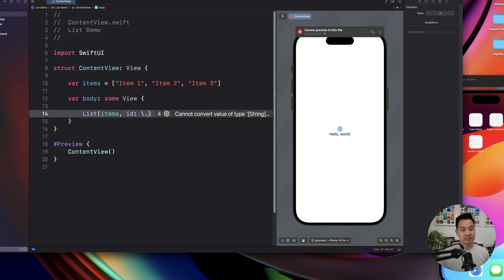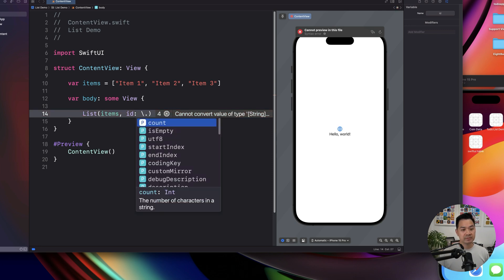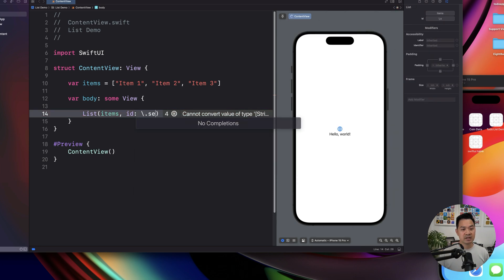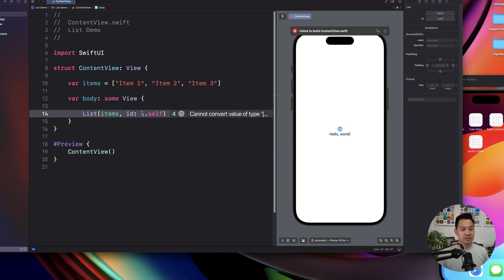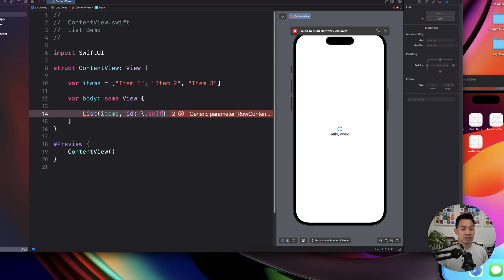So we are going to say self, and you write it like this, backslash dot self, and that's basically saying you can tell them apart by just looking at the string.